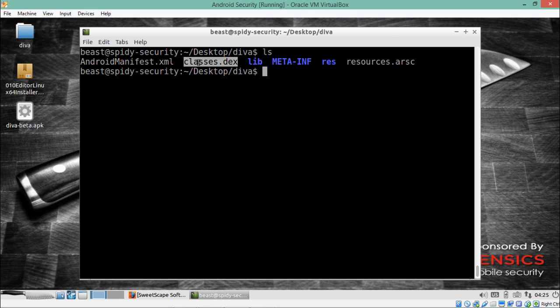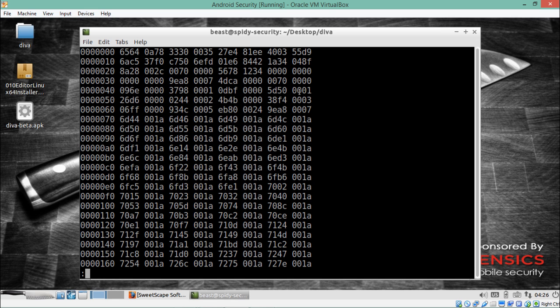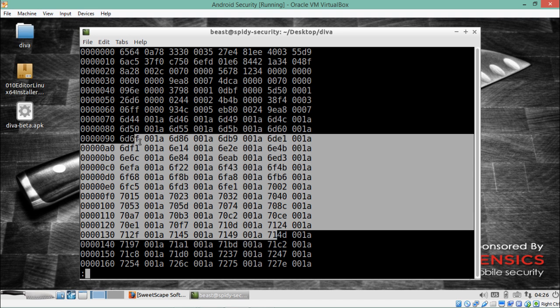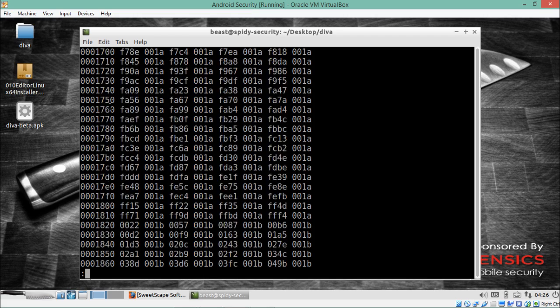There are two ways to analyze this DEX file — in hex format or in plain or XML format. First, let's see how we can analyze it using hexdump. We write hexdump followed by the filename and pipe it to less. You can see the entire content of this file in hex format.